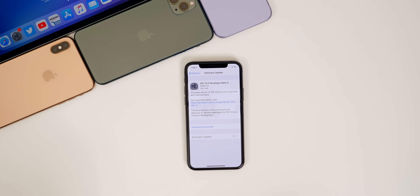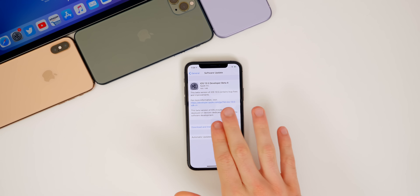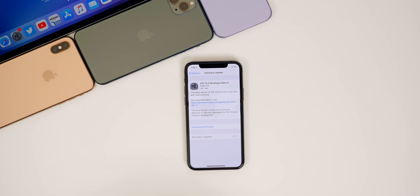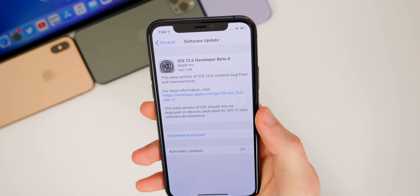If you have not watched my beta 3 video, I would highly recommend watching that before this video because it explains exactly why Apple renamed iOS 13.4.5 to iOS 13.5, and I also give you guys a demo and a detailed explanation of the new COVID-19 features included in this update.